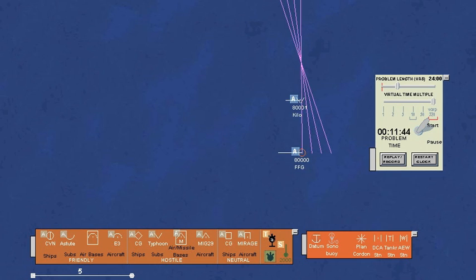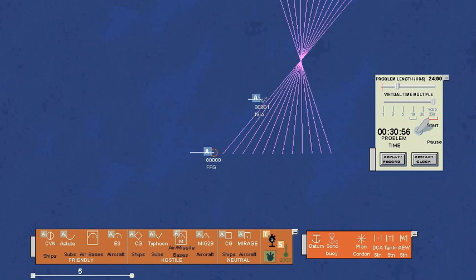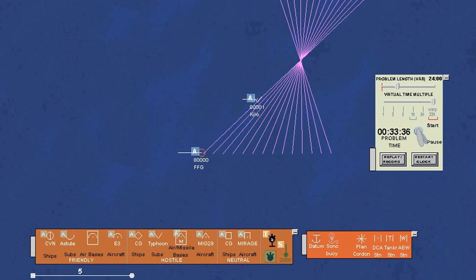If the submarine were stationary, it would be at the point where the lines of sound intersect. But that point is beyond the range of our passive sonar, so we know that the sub must be closer to our ship than that, and traveling roughly in the same direction that we are.